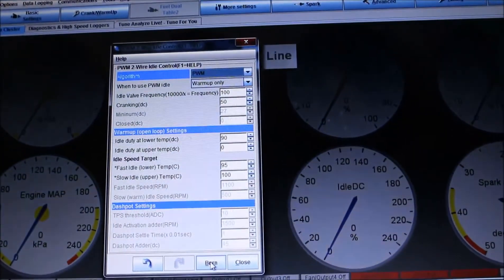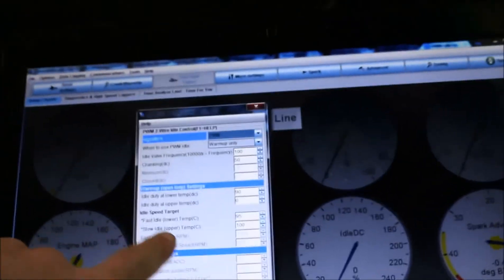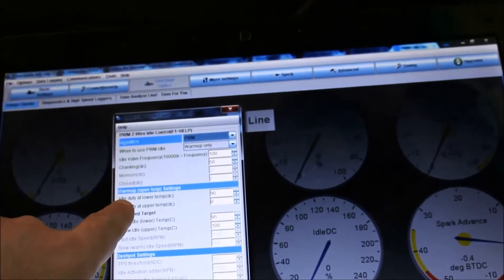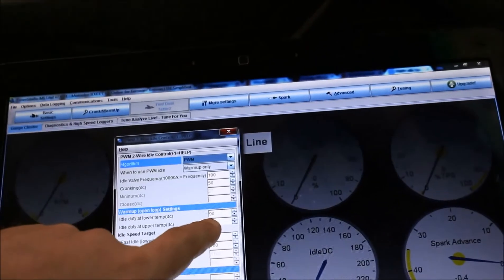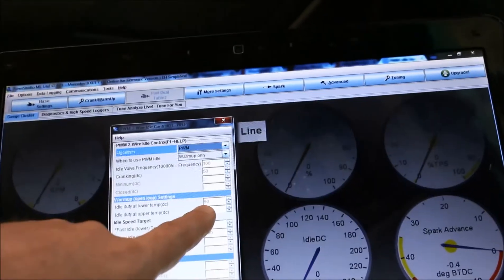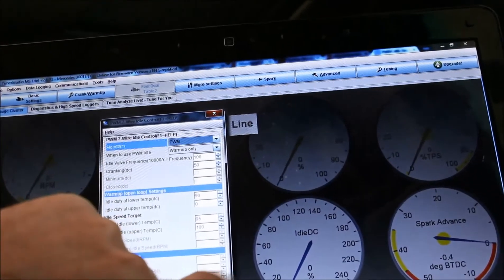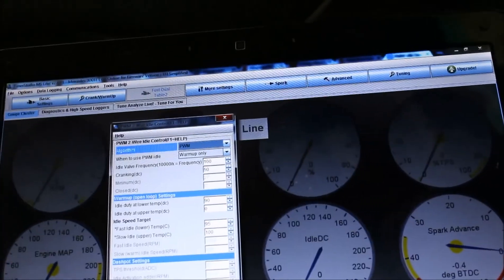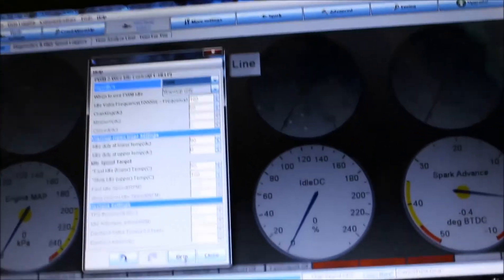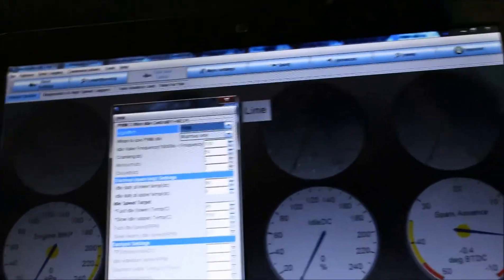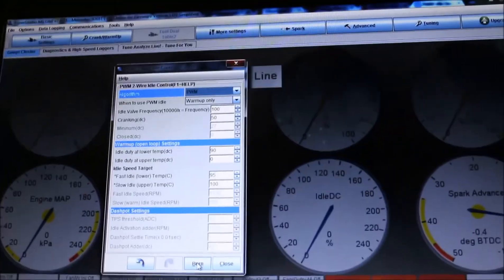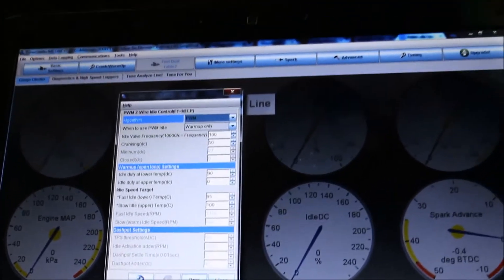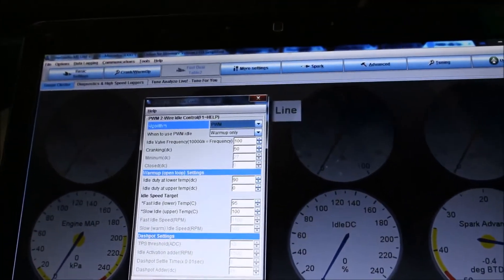But I can change the idle duty. So when I set it to 90%, I get about 12 volts at the idle control motor. And if I set it to 50%, I get 6 volts. So that's working right. Except I'm not getting any change on the idle. So I think the idle control motor might be seized or stuck. So I'm going to pull that out and see what the go is there.